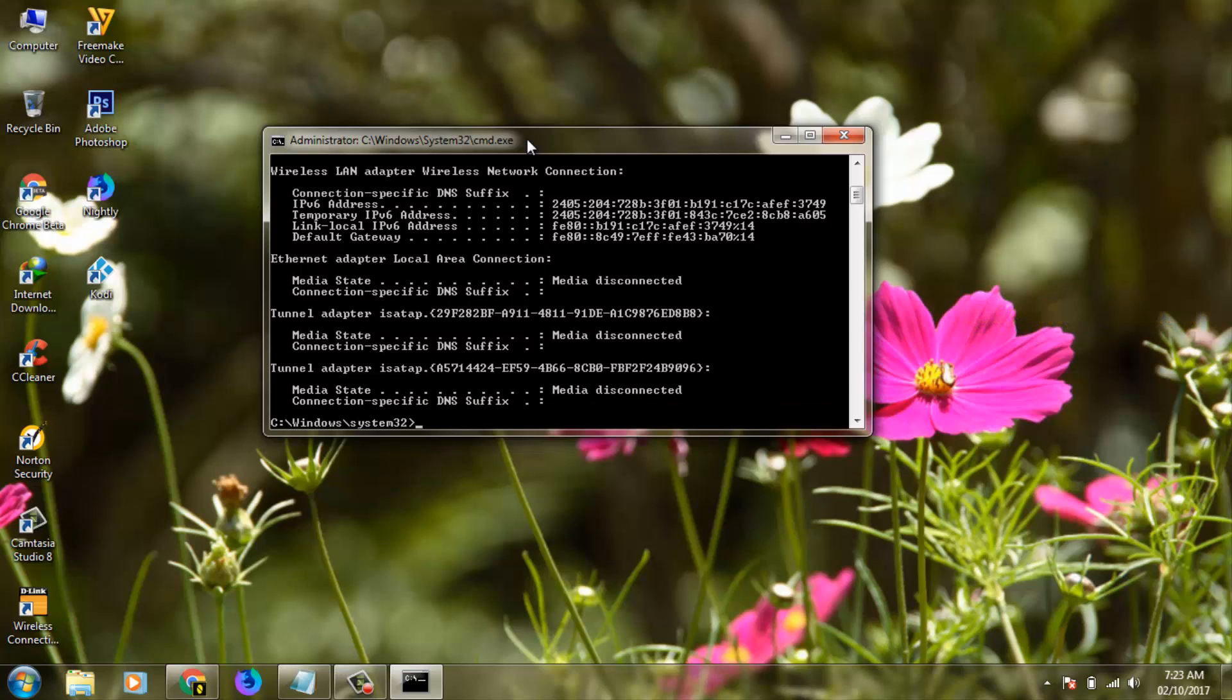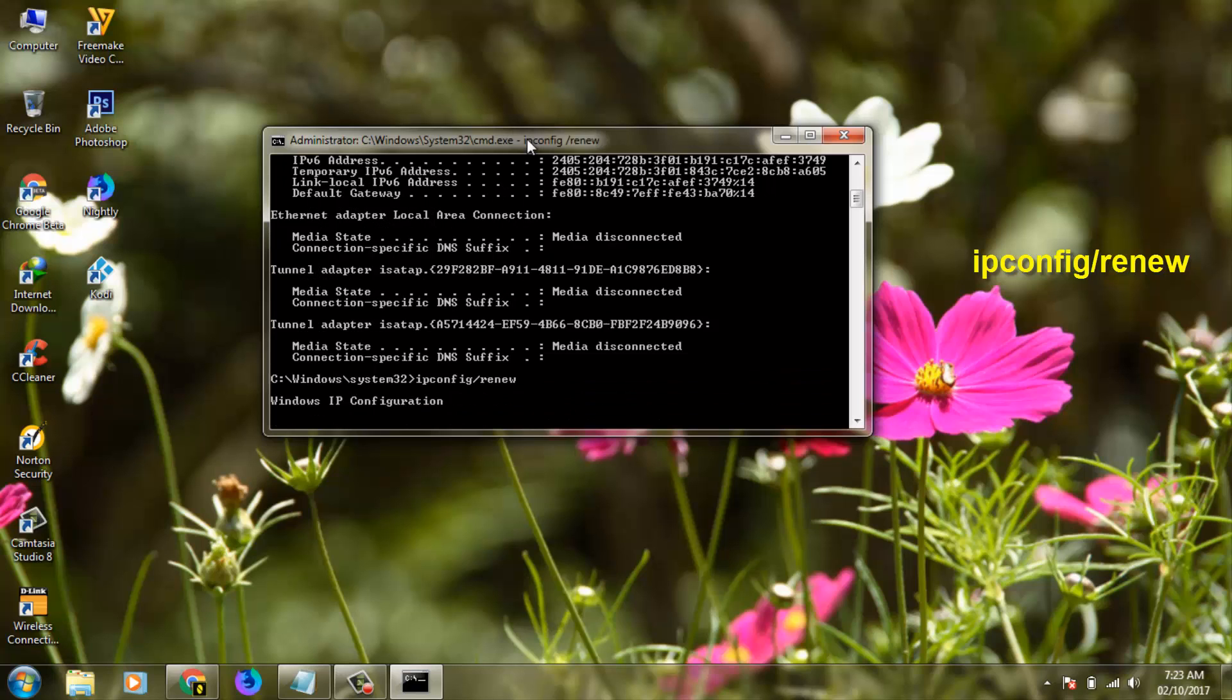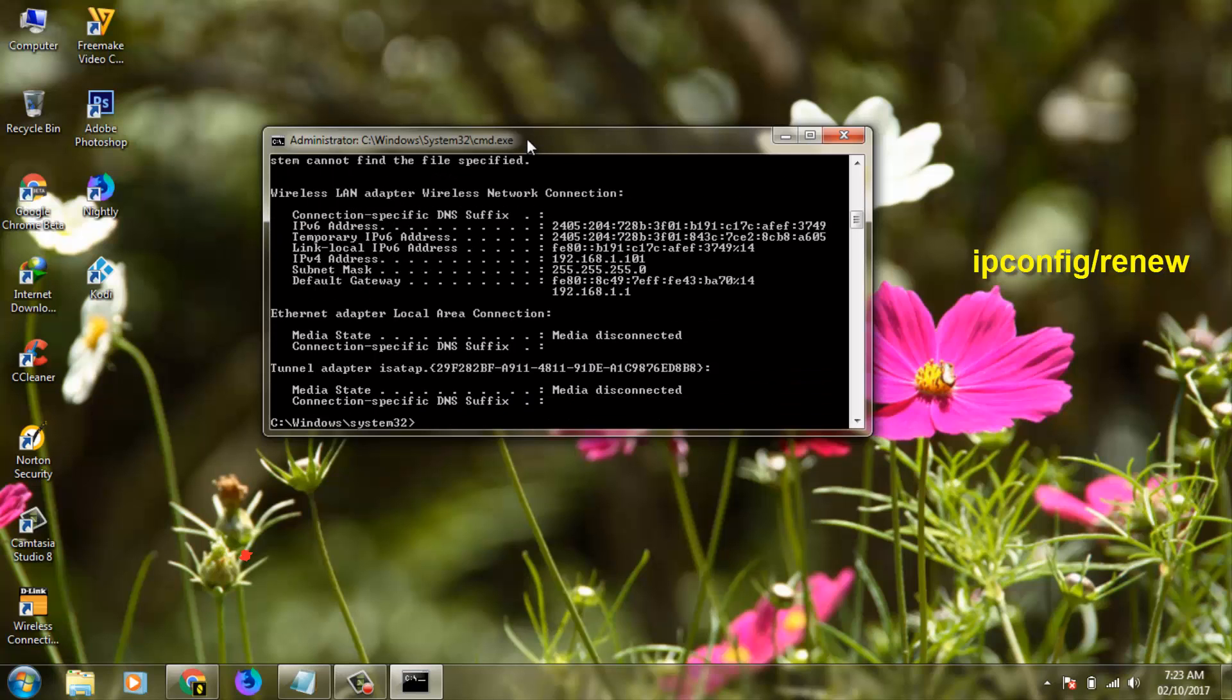Again you can enter the third command and the command is ipconfig /renew, then click Enter and the command is completed.